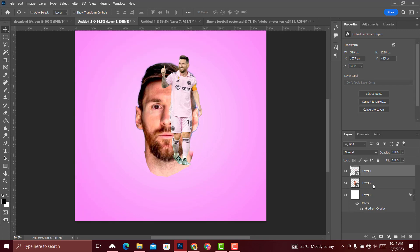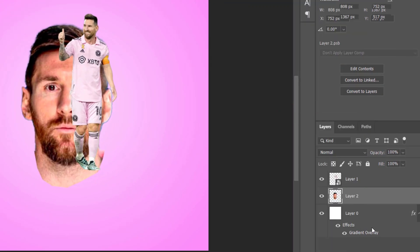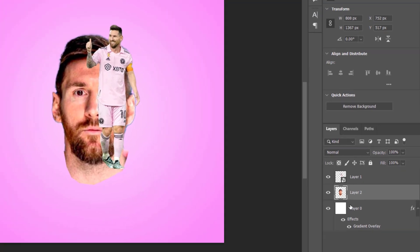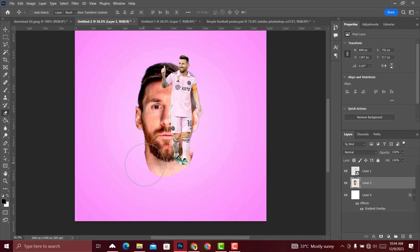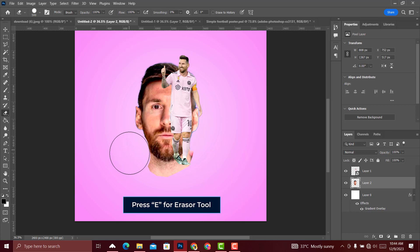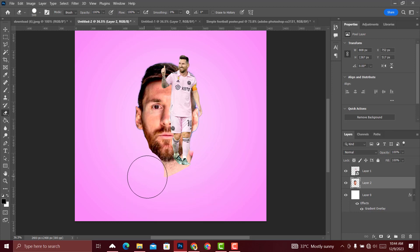Right-click on this layer and rasterize the layer, then select the Eraser tool to clear this part. You can take your time and do it perfectly.